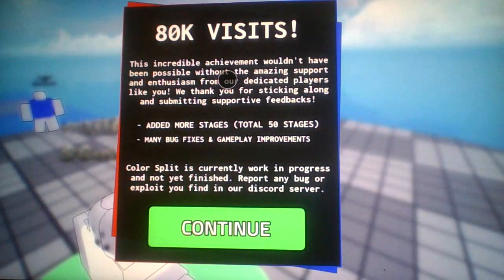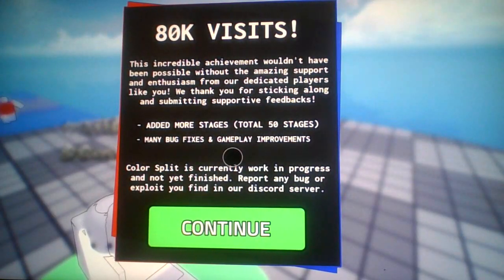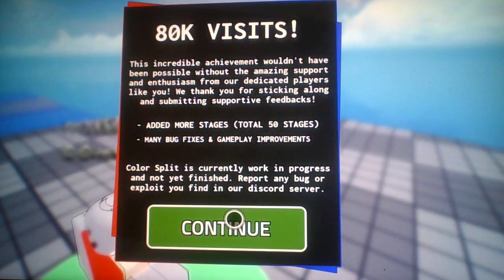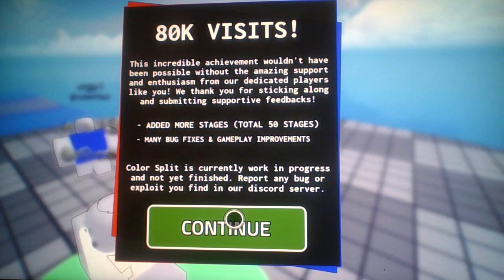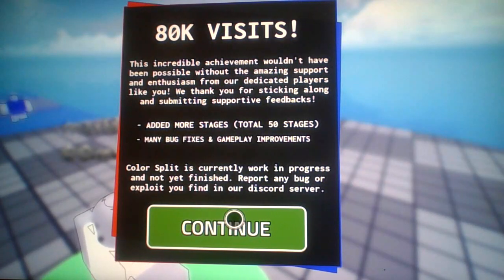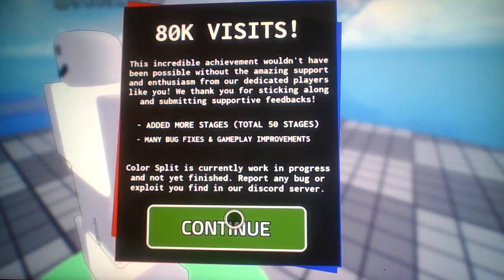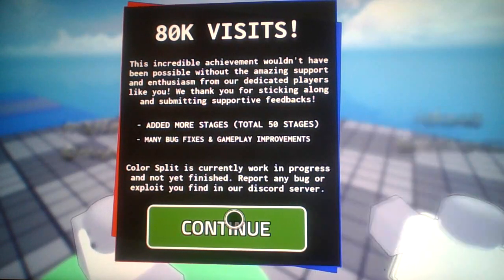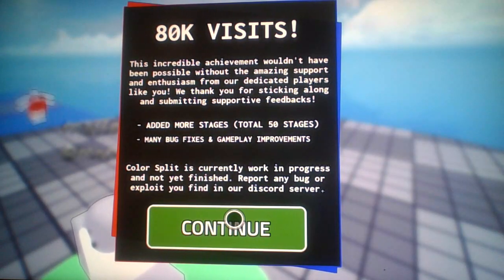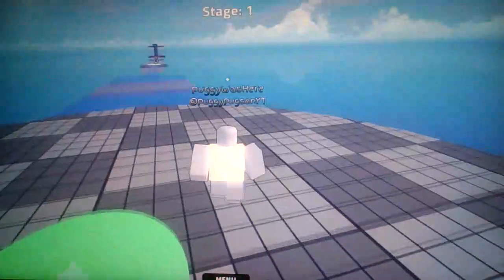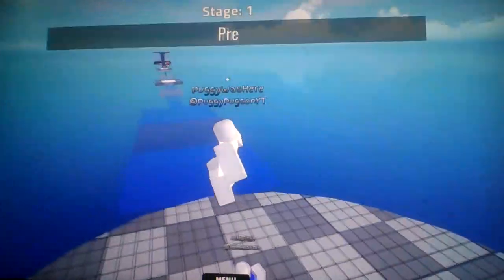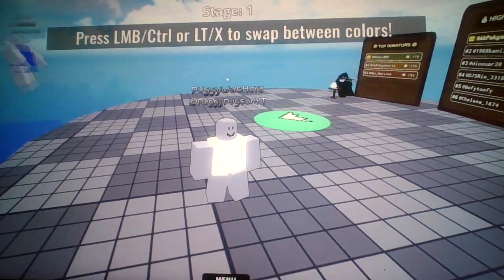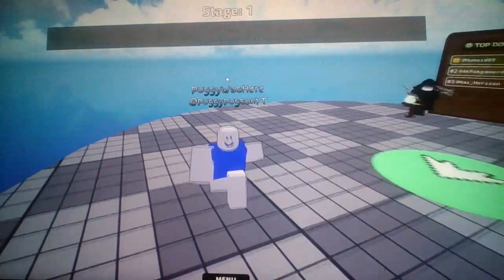80k visits, this incredible achievement wouldn't have been possible without the amazing support and enthusiasm from our dedicated players like you. We thank you for sticking along and submitting supportive feedbacks. Okay then, coach is currently work in progress and not yet finished. All right then, all right, press.